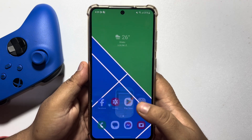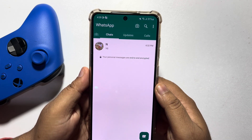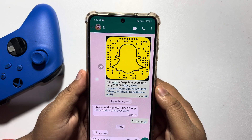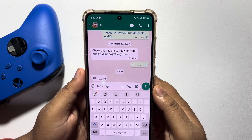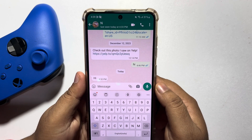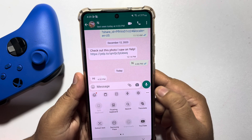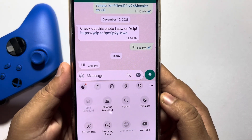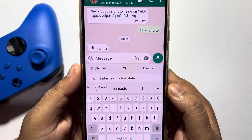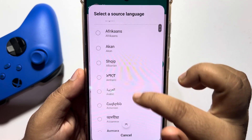Once done, open your WhatsApp app and open a conversation. To use Google Translator here, tap on the three-dot menu and here you will get Translate. Just tap on it.